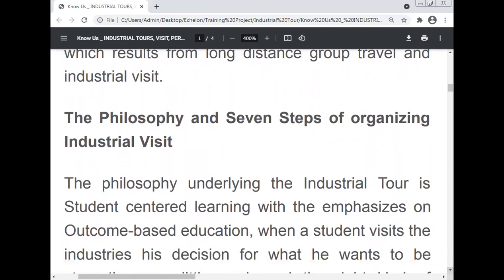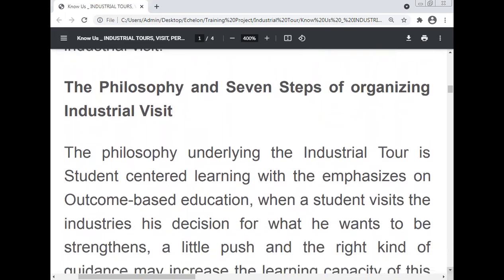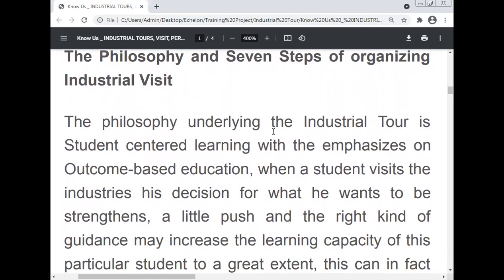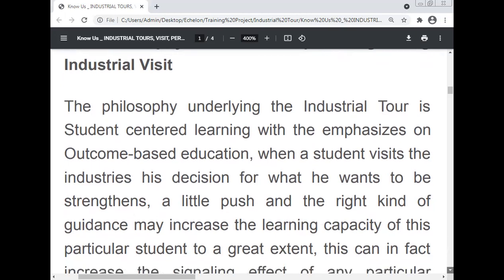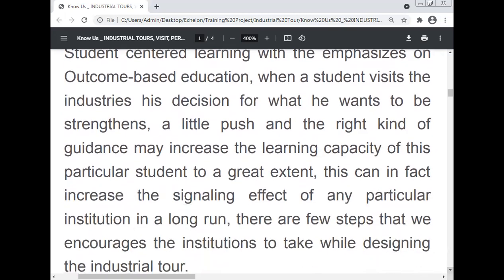The philosophy underlying the industrial tour is student-centered learning with emphasis on outcome-based education. When a student visits the industry, their decision about what they want to be is strengthened. The right kind of guidance may increase the learning capacity of the student to a great extent, and can increase the signaling effect of the institution in the long run.